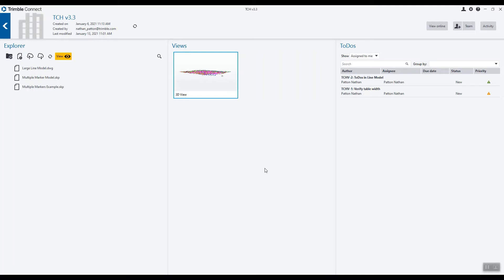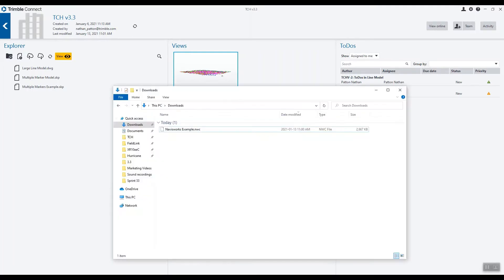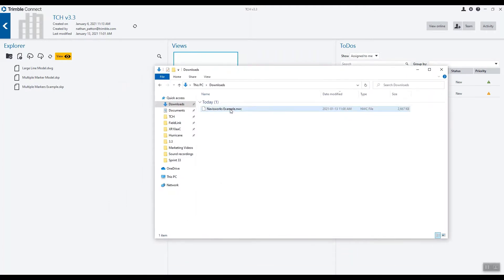To begin, we need to start in Trimble Connect for Windows and upload our Navisworks file, such as this NWC file for example. Do so by dragging and dropping the file into your desired project.